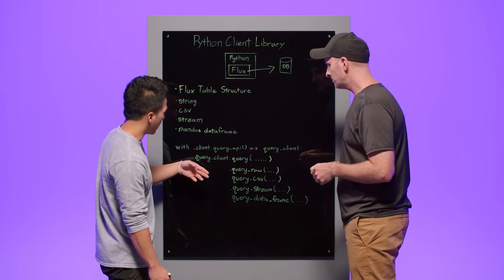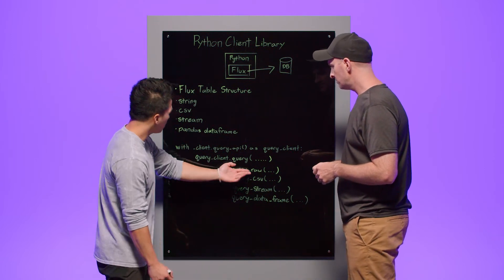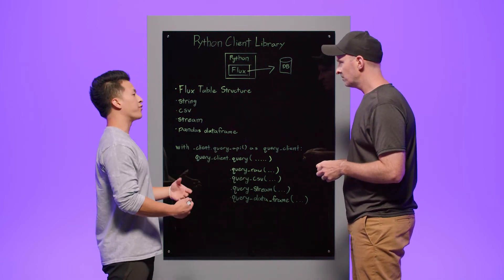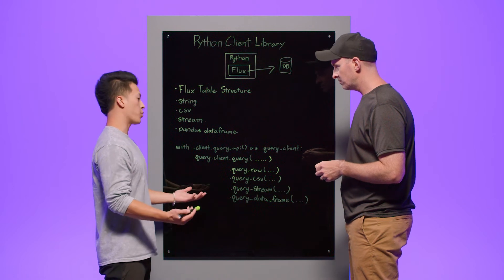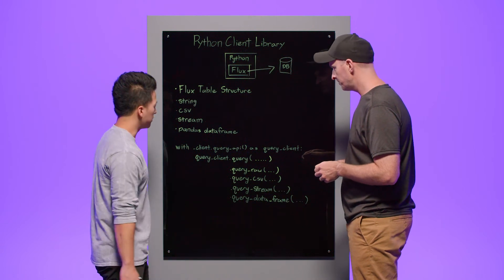Okay. Additionally, we have query raw. This returns your data in an unformatted string format.